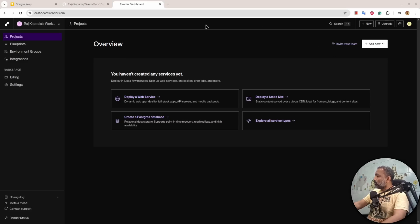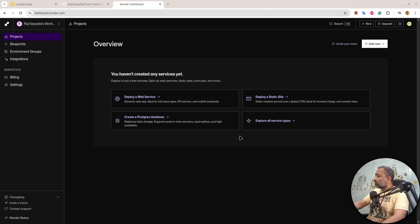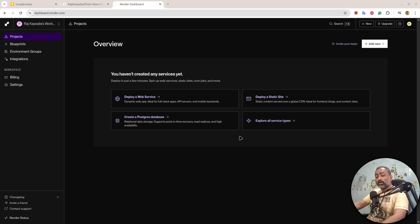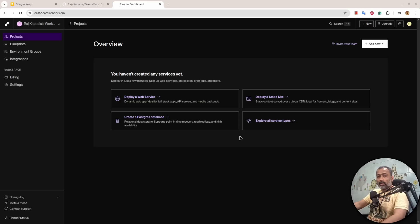Before you move forward, you need to create an account with Render. Once you create an account, Render will send a verification email to the email address you used. You need to verify your account and email, and after that you need to connect your GitHub to Render, the same GitHub account on which you have stored your code.